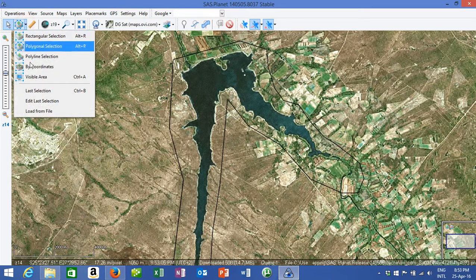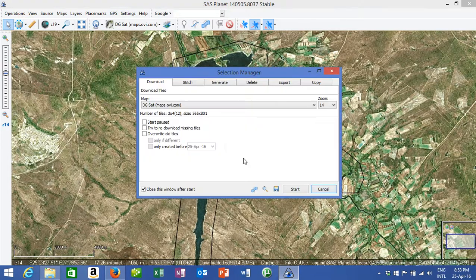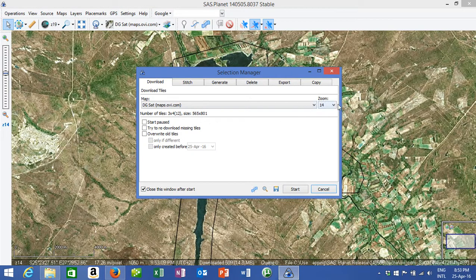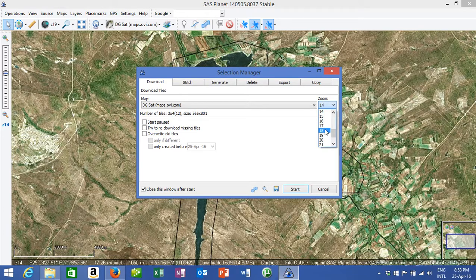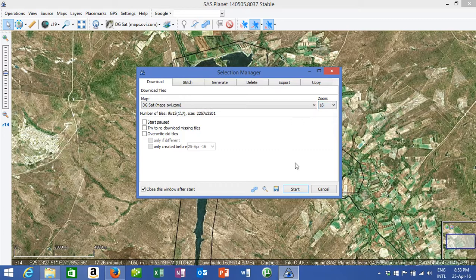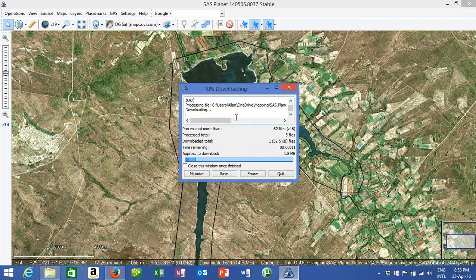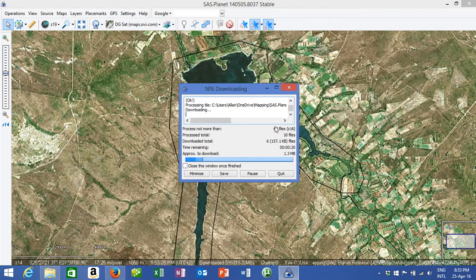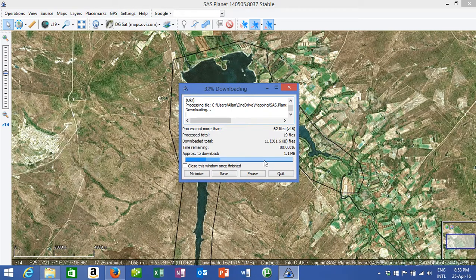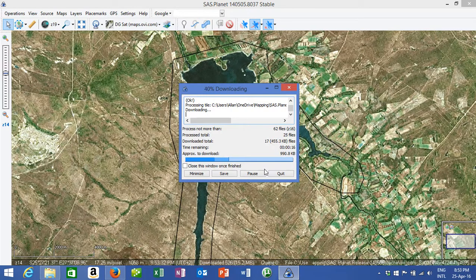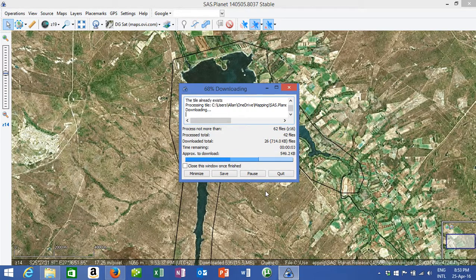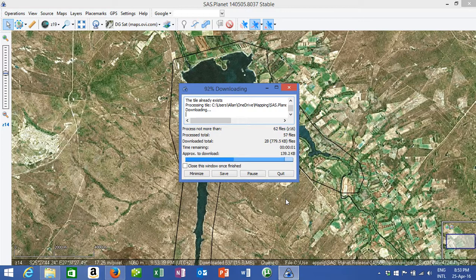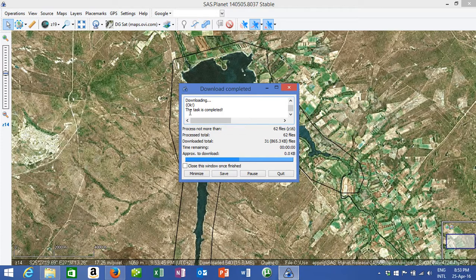You then go to that selection, your last selection. You then download, you can download up to zoom level 19 if you want, but 18 or 17 is more or less, I'm going to do it at 16 just so that we can do it quicker. So it will then download 62 tiles. Progress bar goes pretty quickly. The task is complete.